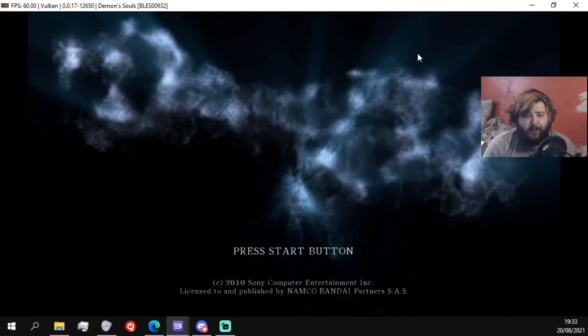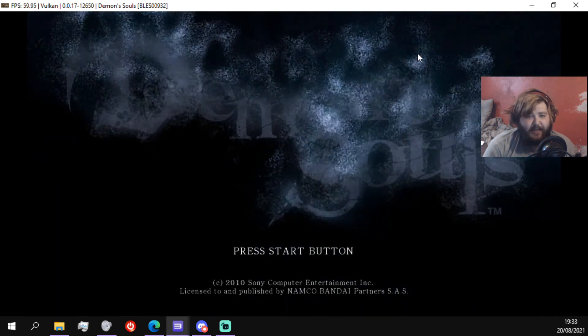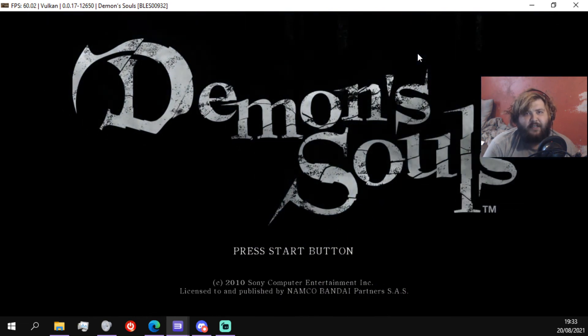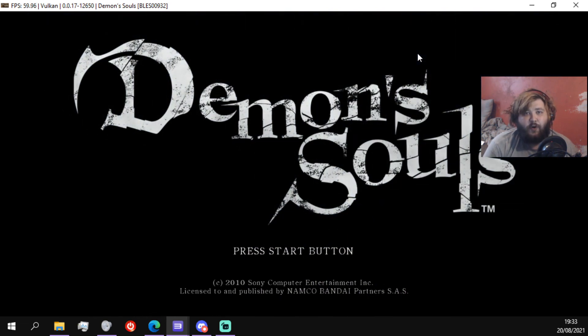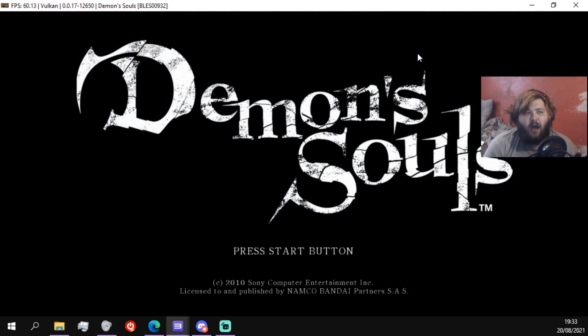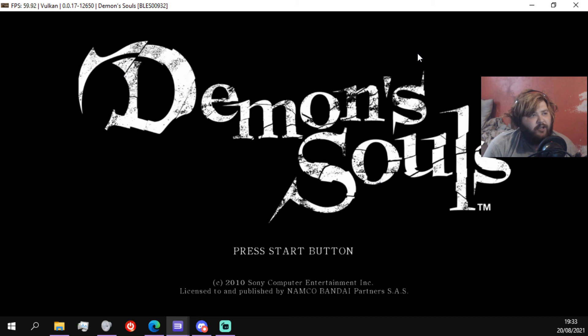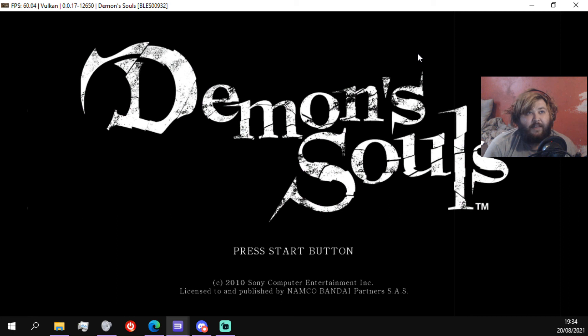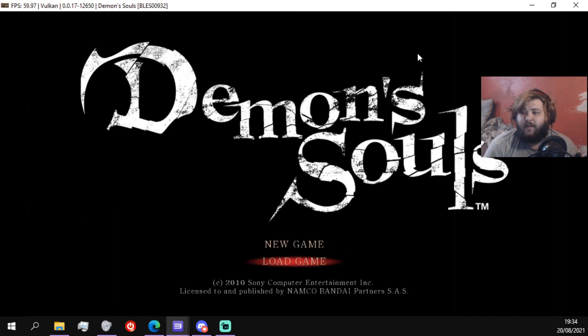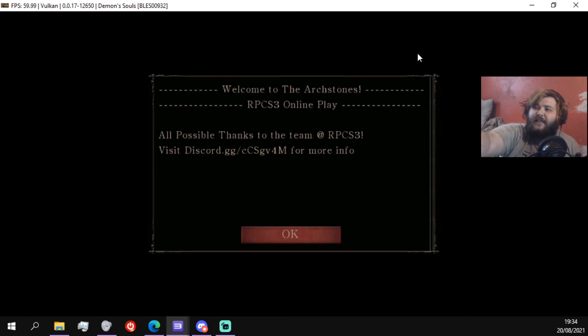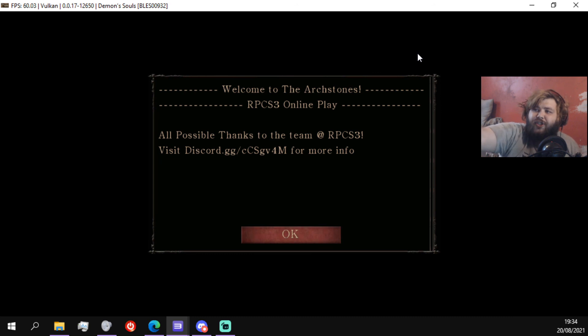So I run an AMD Ryzen 5 3600X 6-core with 12 threads. I've got a GTX 1060 Ti, 16 gigabytes of 3000 megahertz Corsair Vengeance RAM. So just remember if it's not running that well for you, then... There we go, logging into Demon's Souls servers, and boom, welcome to the Archstones RPCS3 online play.